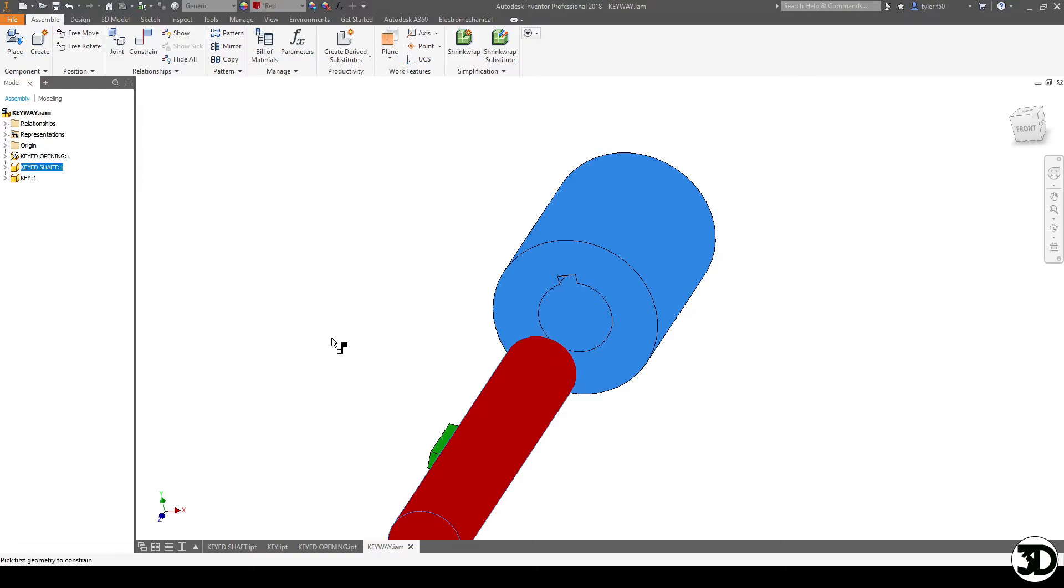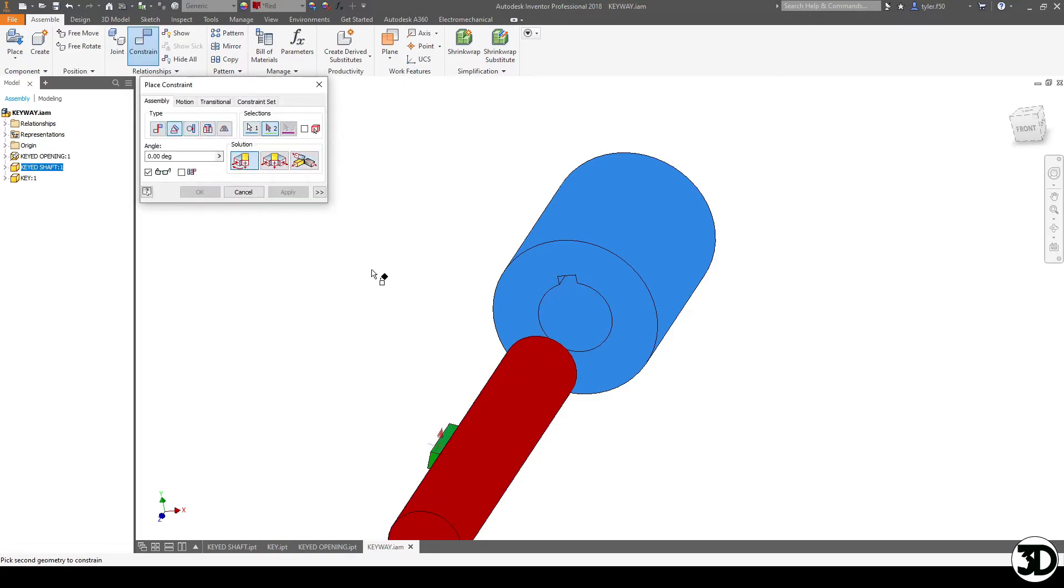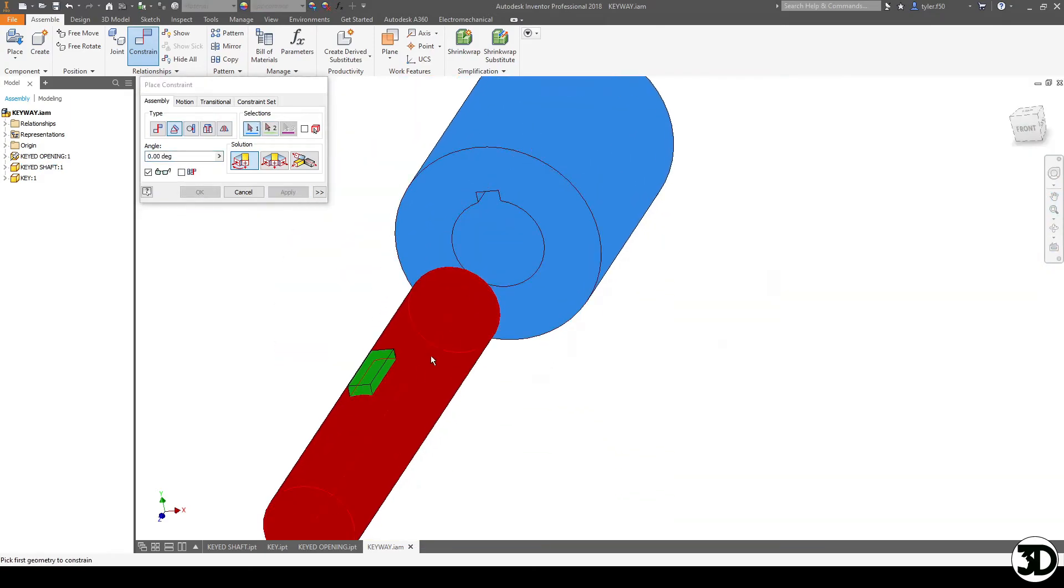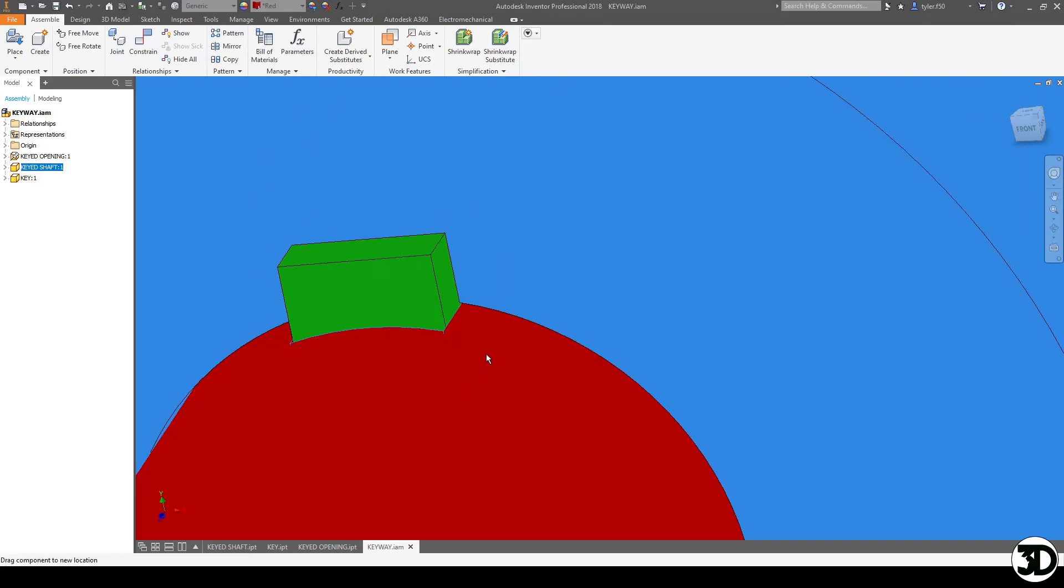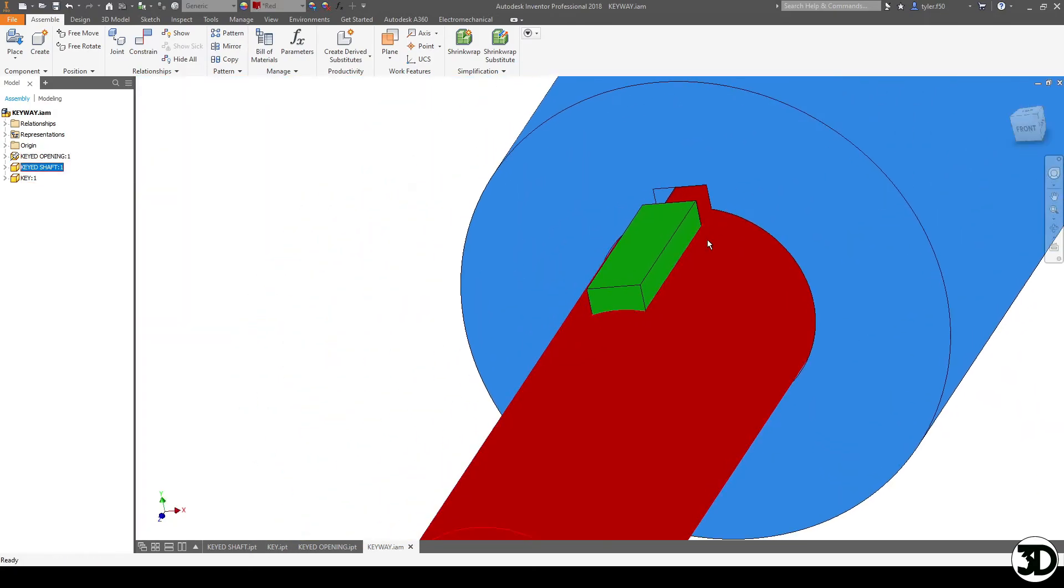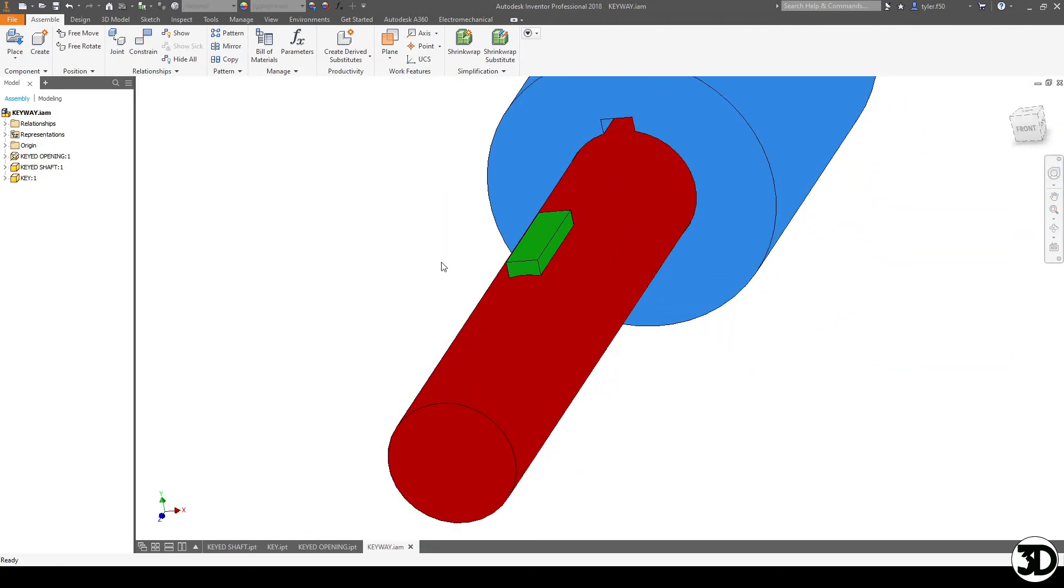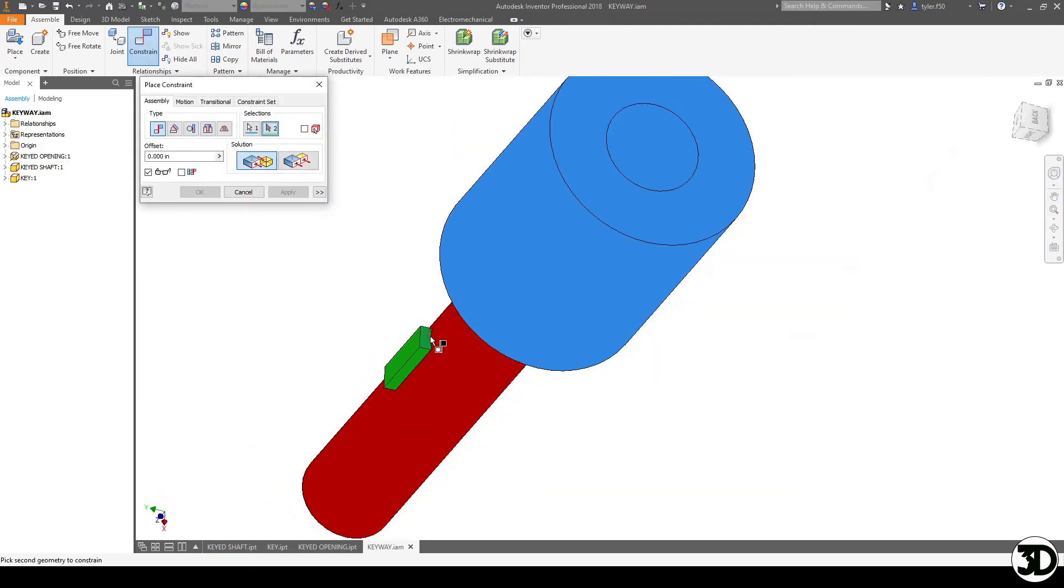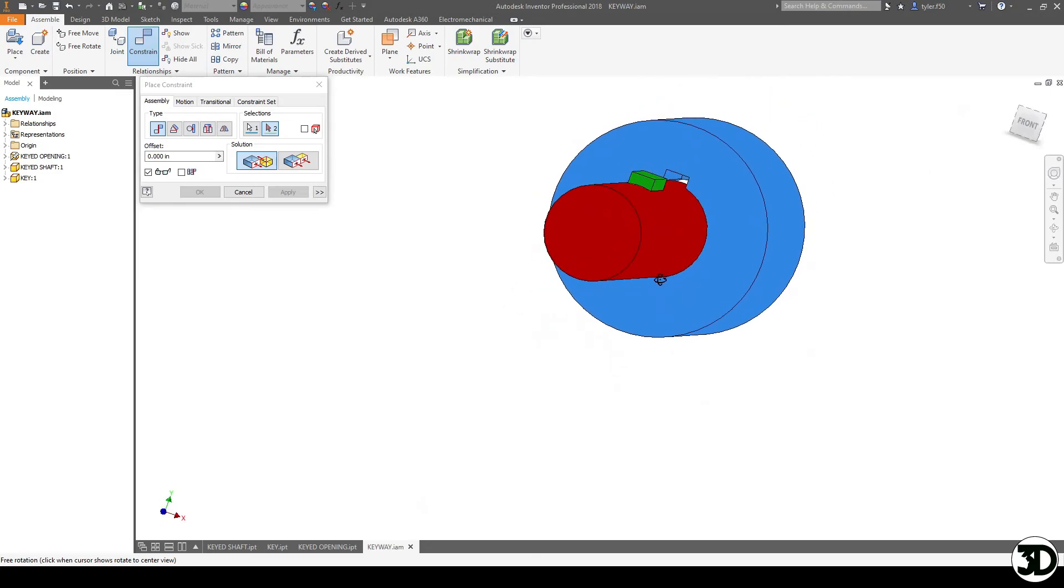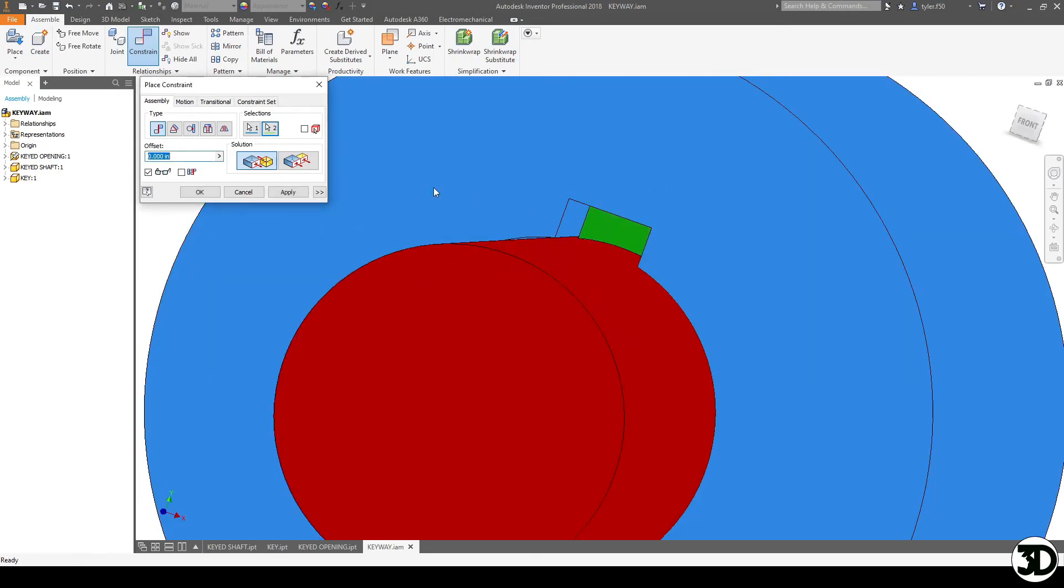You're then going to constrain the shaft to the hub and then next what we're going to do is just move this out a little bit so that we can do an angle constraint and you can take a quick look to see that that fits. You can see that there's no interferences. Some of your softwares will actually be able to analyze if there's any interference fits and the last thing we can do is we're going to constrain the end of the key to the stopping portion in the hub.